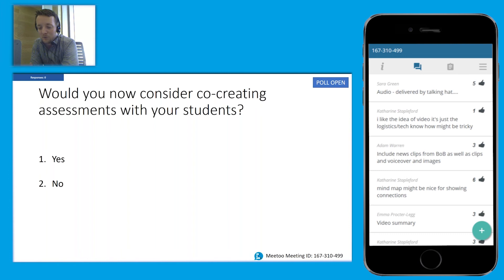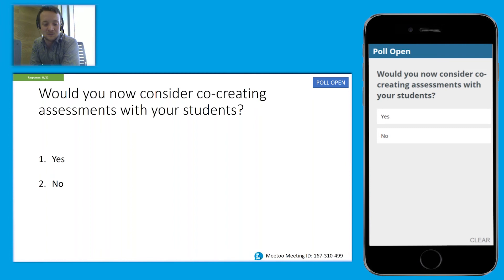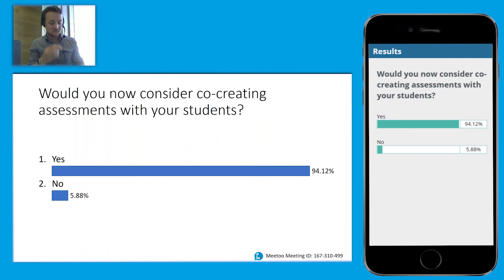Have we got time for some questions? There's one more question first: after doing this, would you now consider co-creating assessments with your students? You've just got a quick yes or no. It doesn't matter if the answer is no — we can explore reasons why in the five or ten minutes we've got left. We've got a real majority saying yes, so I think now we can open it up to any questions.